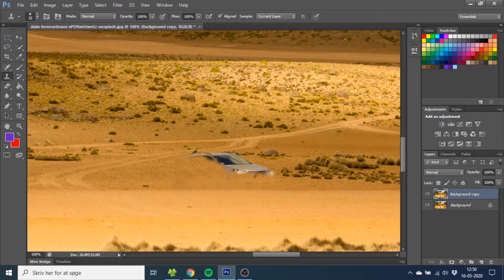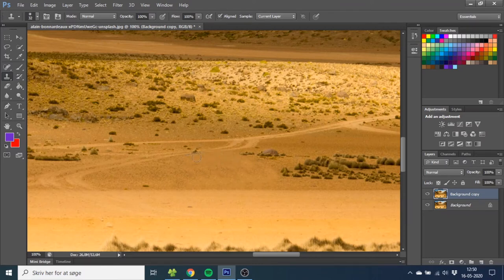Go here, delete the green bush. Sample and draw, sample and draw. It doesn't have to be perfect right away — you just need to remove the car. You can smooth out this spot a little bit if you just sample here and keep drawing, sampling different places to make it more natural.